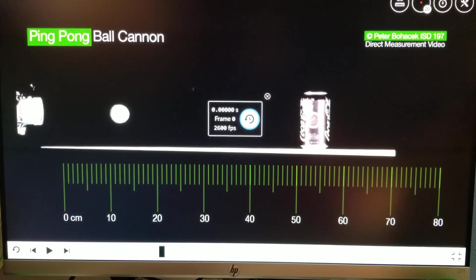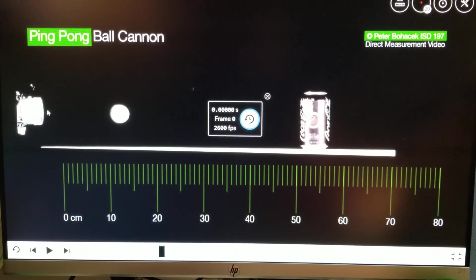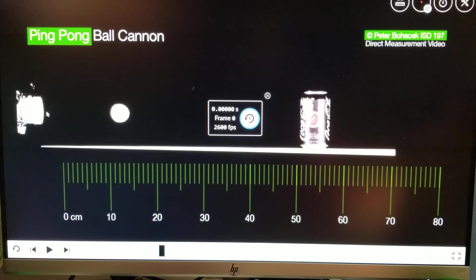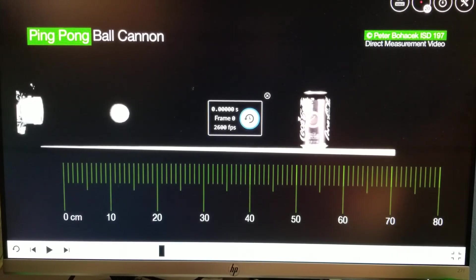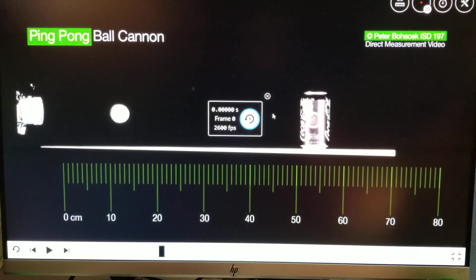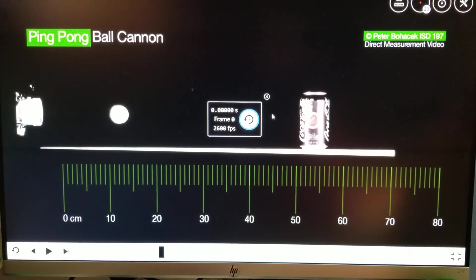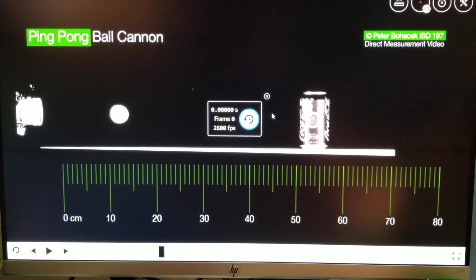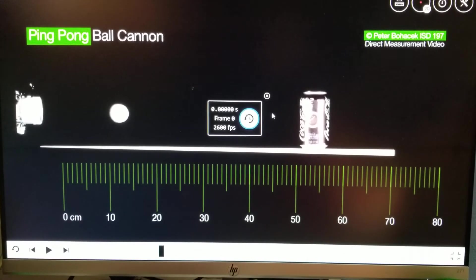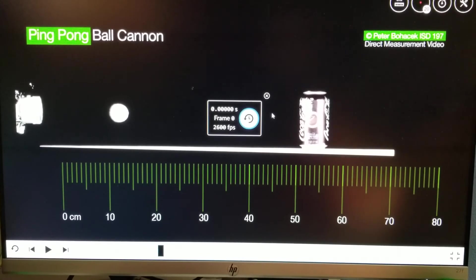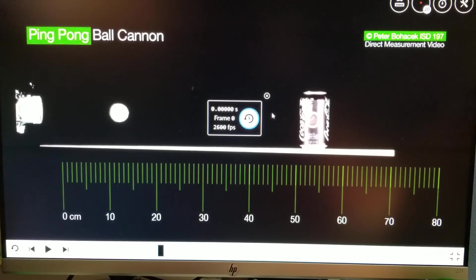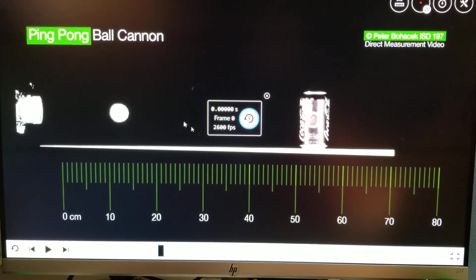So how would you determine the speed of the ball? We're assuming that the ball, as soon as it leaves the cannon, the speed of the ball is consistent from this point all the way to the can. We know in real life the ball is slowing down a little bit, so this speed is really an average speed, but the speed will be relatively consistent for a short period of time.